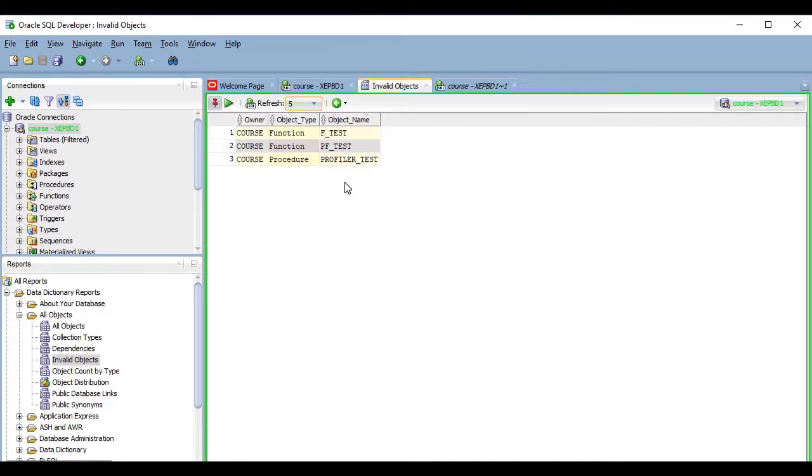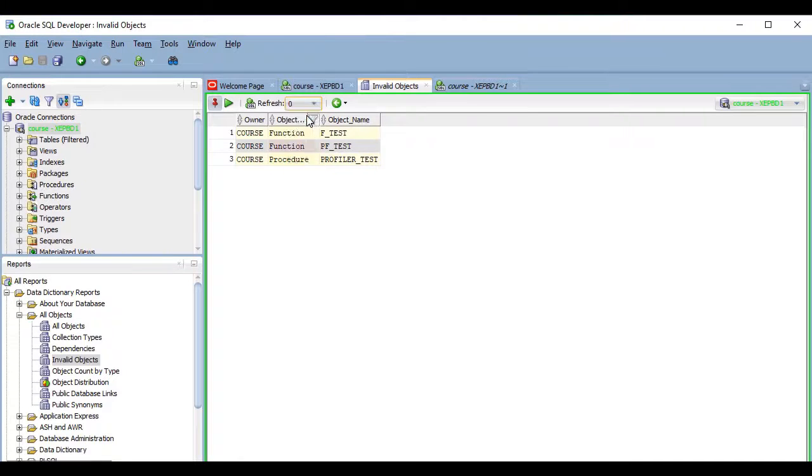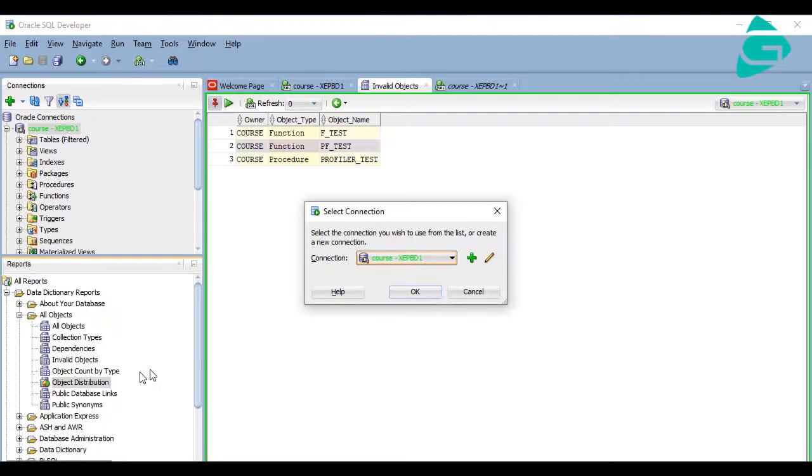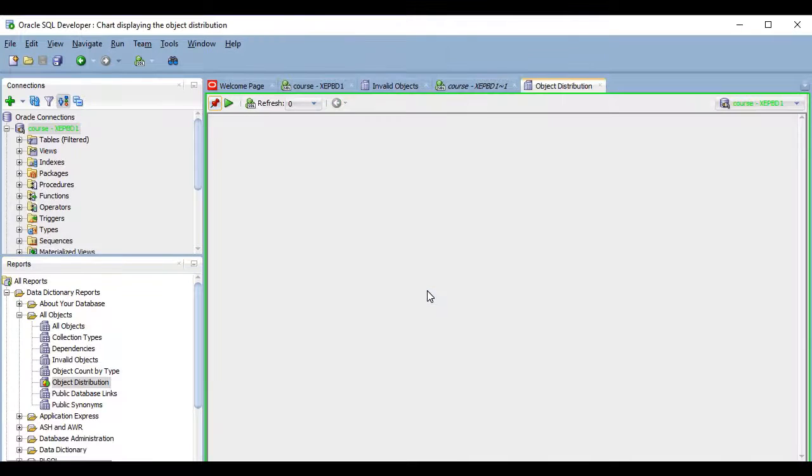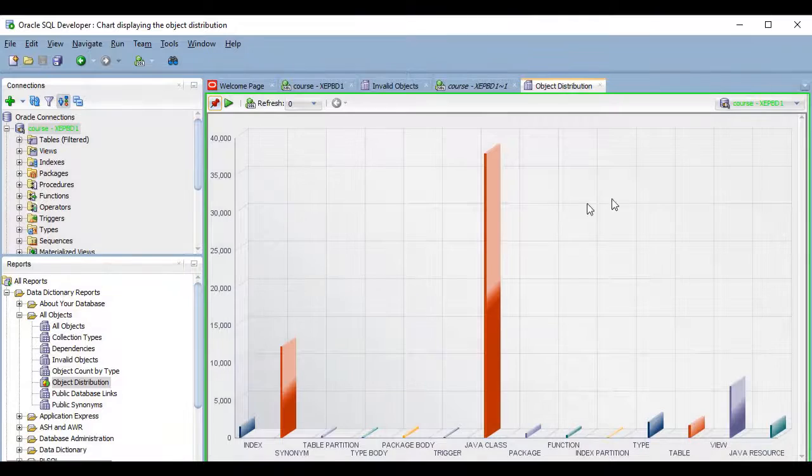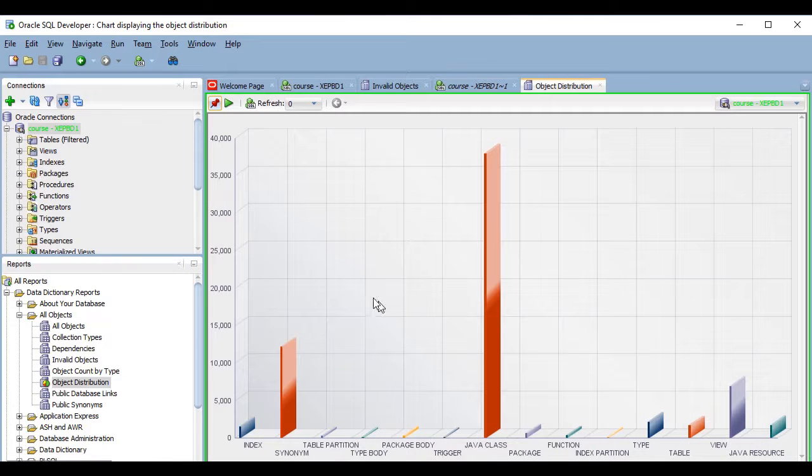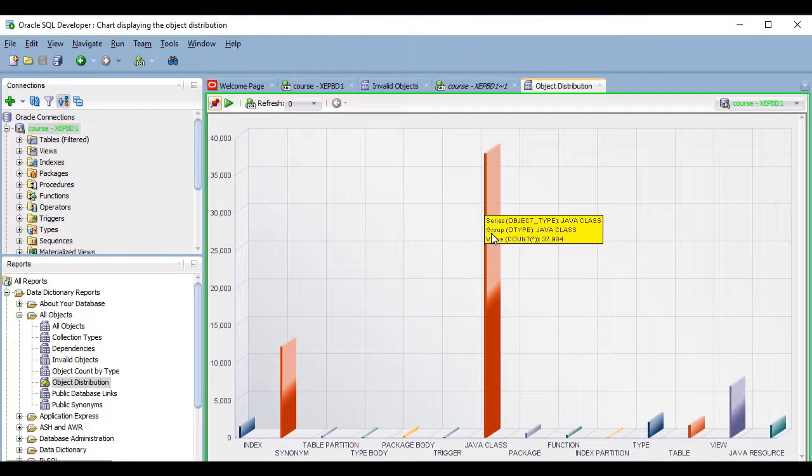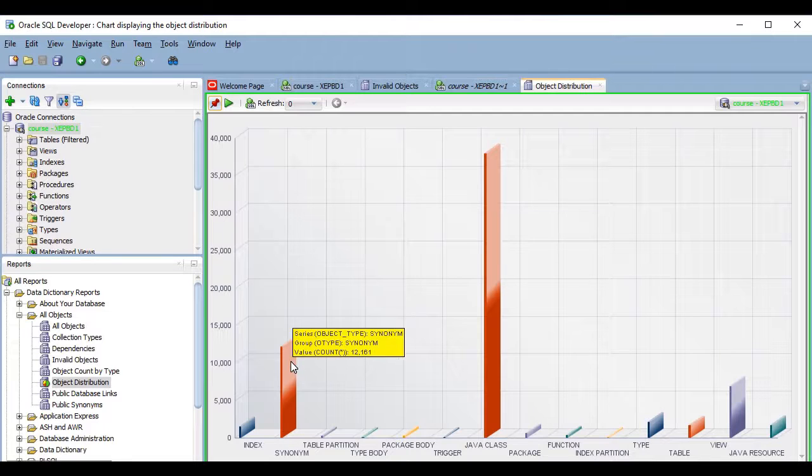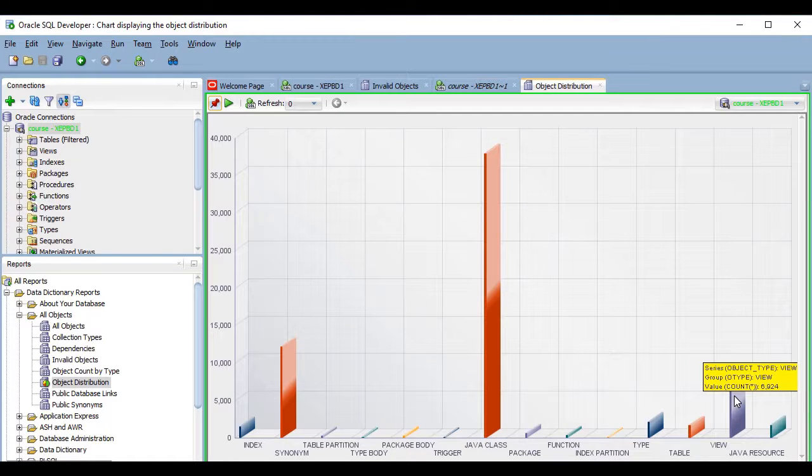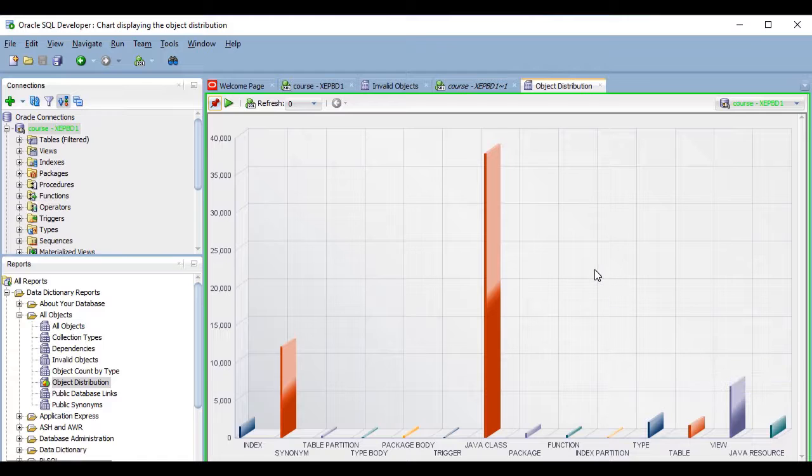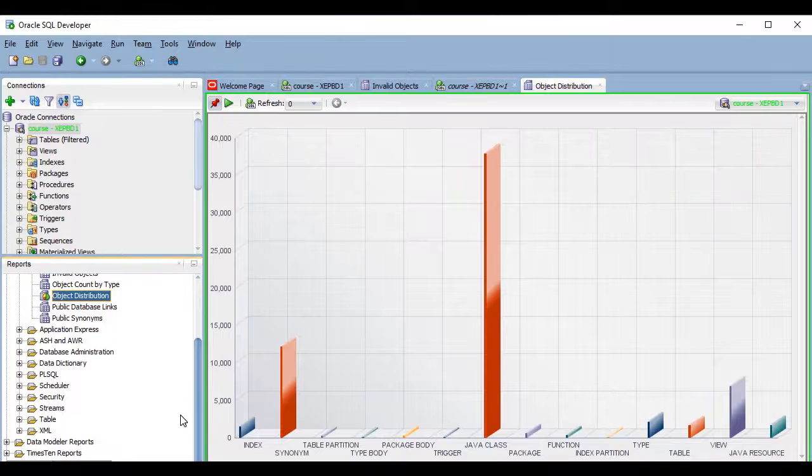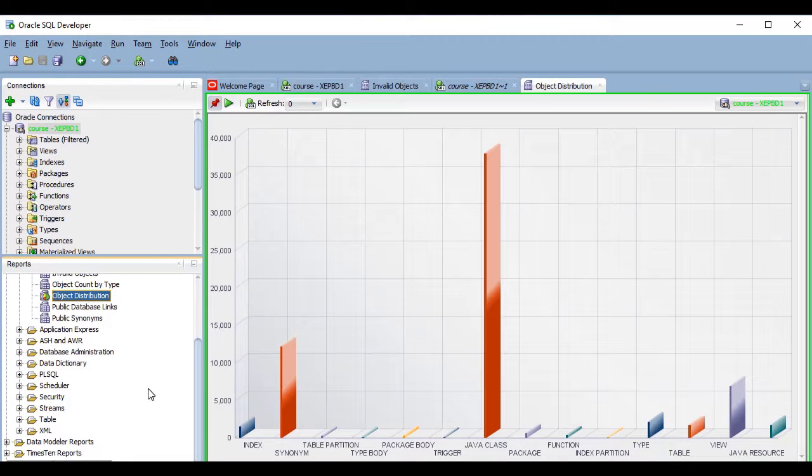Now let's quickly look at another report. Let's run this object distribution report. As you can see, the data here is presented in a very different way. It even displays some values as tooltips when I hover the mouse over these 3D bars, which is kind of cool.